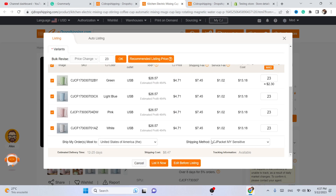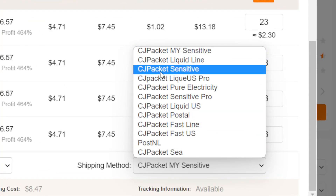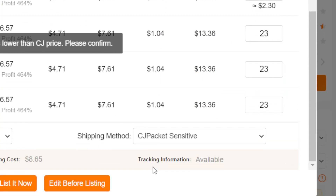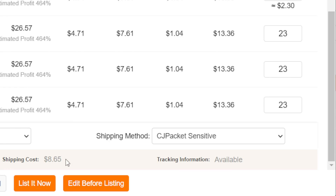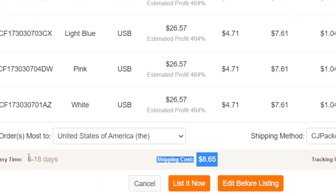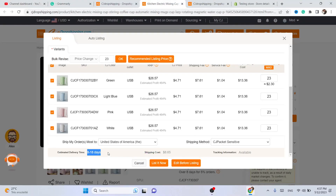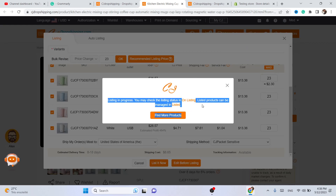Where it says CG Pocket, click on it and select CG Sensitive, so you'll have the best shipping time possible. The shipping cost is $8 and the delivery time is up to 18 days. Then click List Now and this product will be listed to your Shopify store.